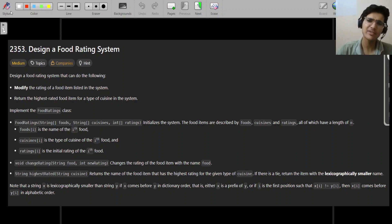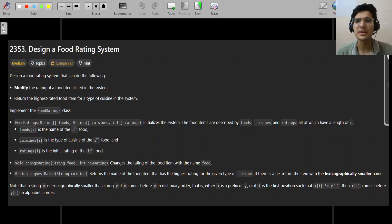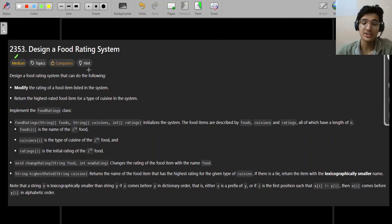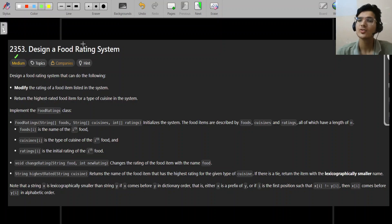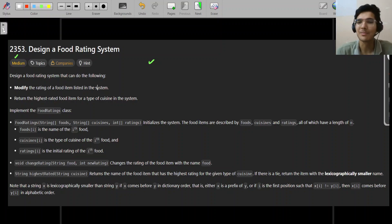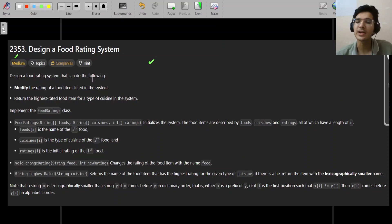The problem is: design a food rating system. It's actually a real life problem and it's interesting as well. The problem is not at all medium — it's easy. The problem length is bigger, so it may be overwhelming at first glance, but it is not, trust me. Just bear with me and when I explain the approach, I think you will be able to relate.